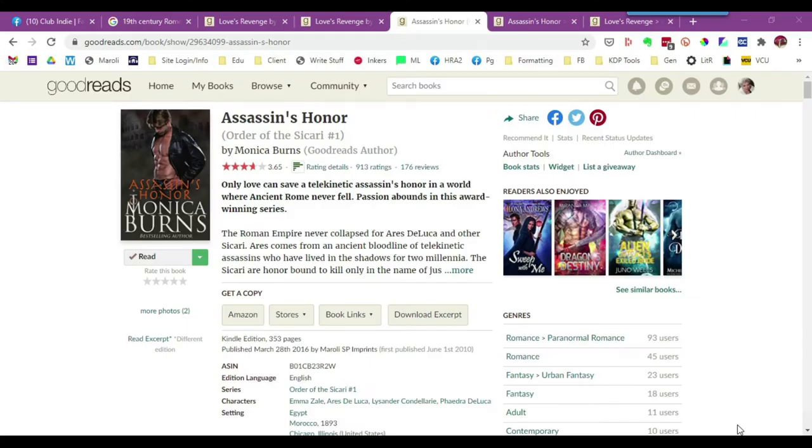Hi, this is Monica Burns with Morelli Design Services. This is a short tutorial on how to change out your cover on Goodreads for a new cover. So let's get started.